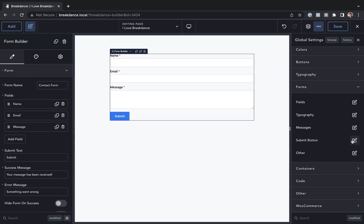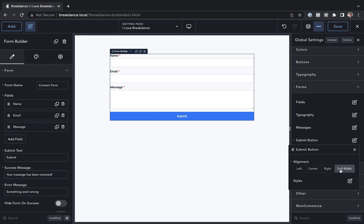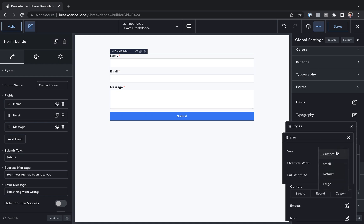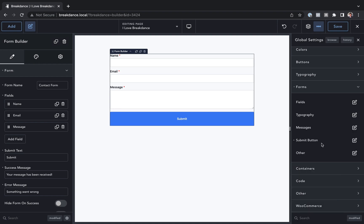We can also customize the submit button. This will inherit your default button styles, but if you want to customize it—for example, make it full width or bigger—you can easily do that right here and that will affect all of your forms.